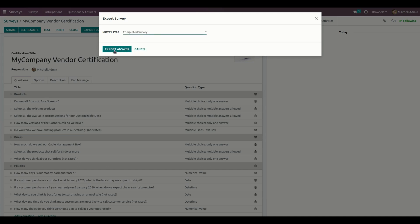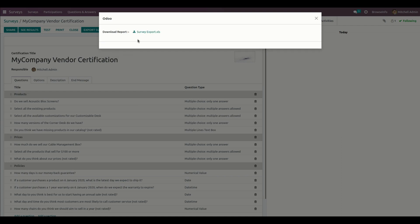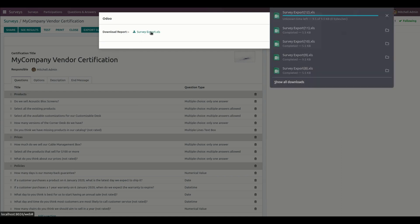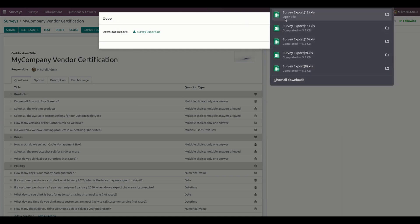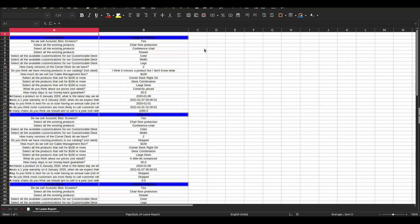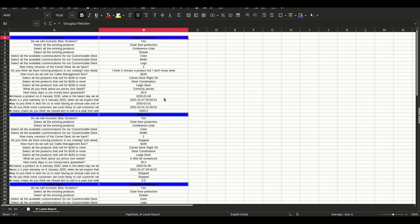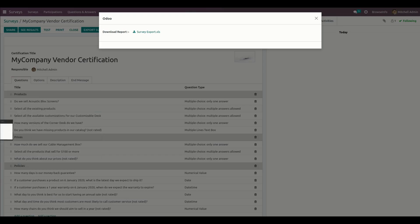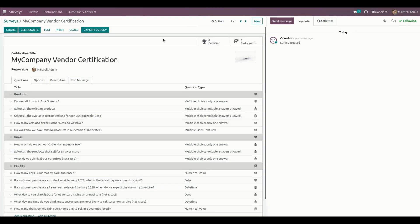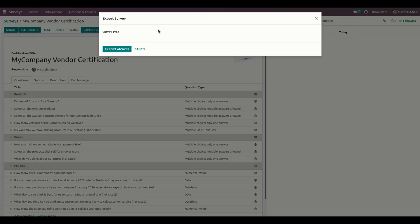Let's export the answer. Now it will be downloaded. Users can see all the details of exported survey answers in Excel format for each and every partner. If we need the report for each partner, we need to use this option.